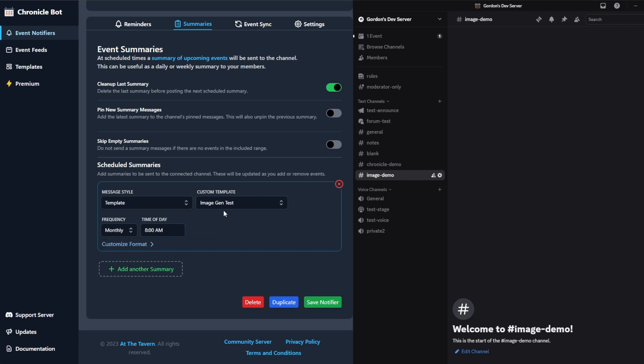What it will do is it'll schedule the image to be sent on the first of the month at whatever time you specify. The key for doing monthly is it will include everything from the first of the month till the last day of the month. If you use weekly or daily, you're only going to see the events for the next week filled out on the calendar, and then that week will just shift as things go on.